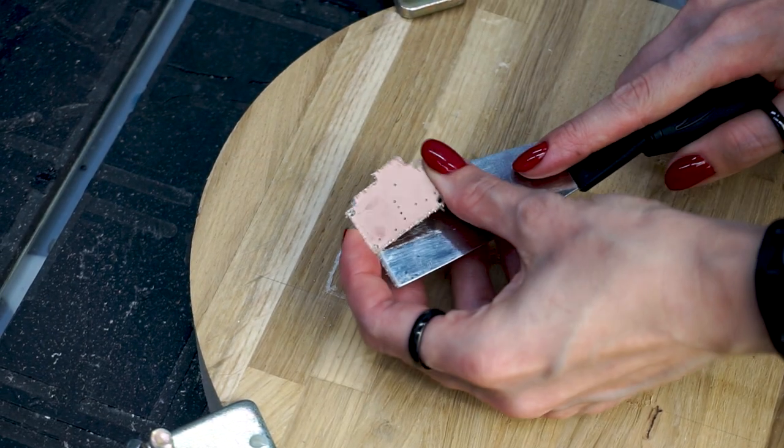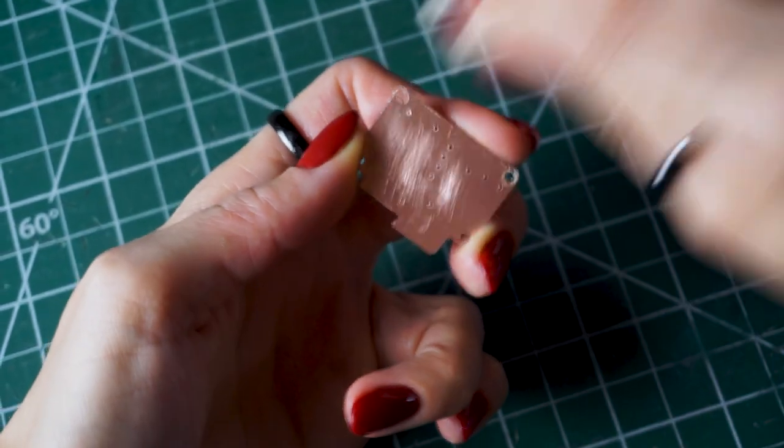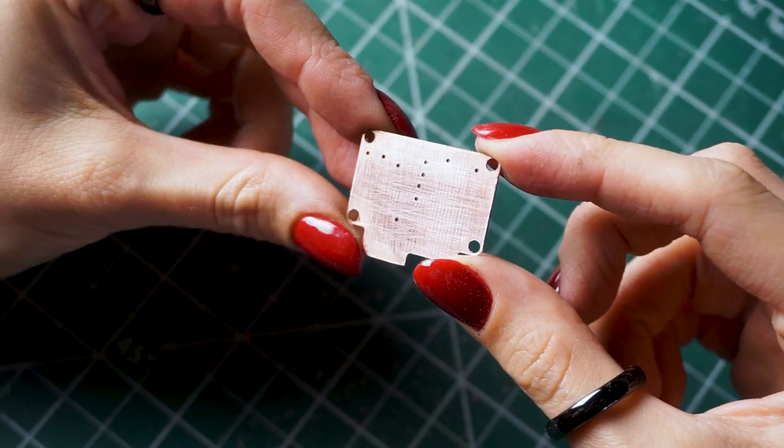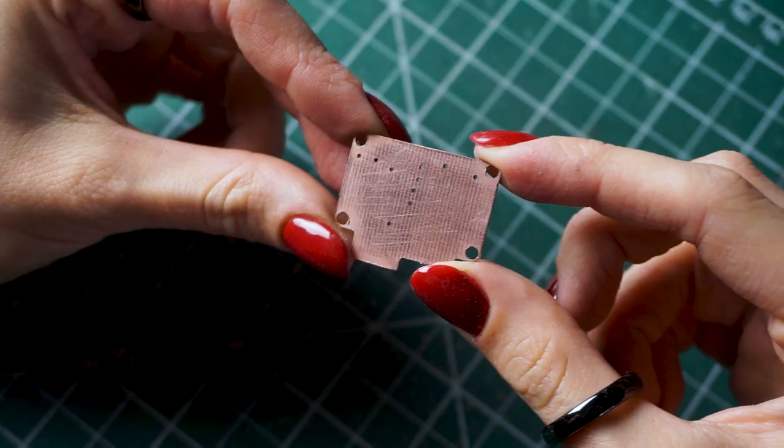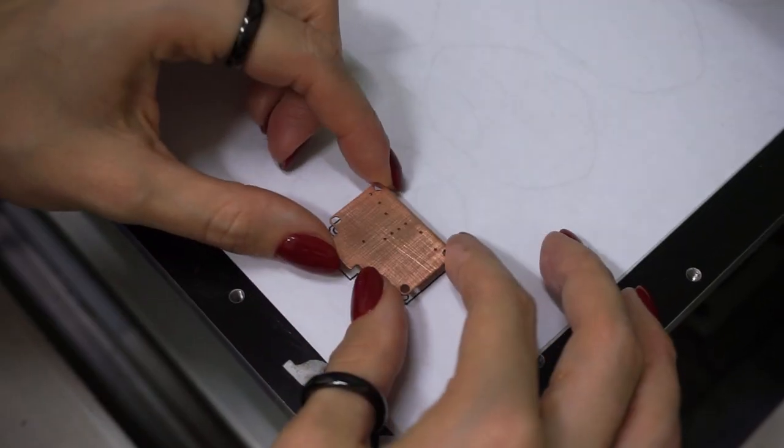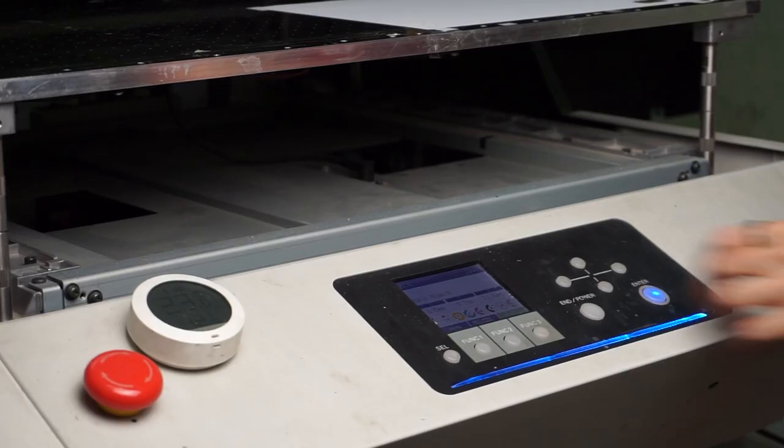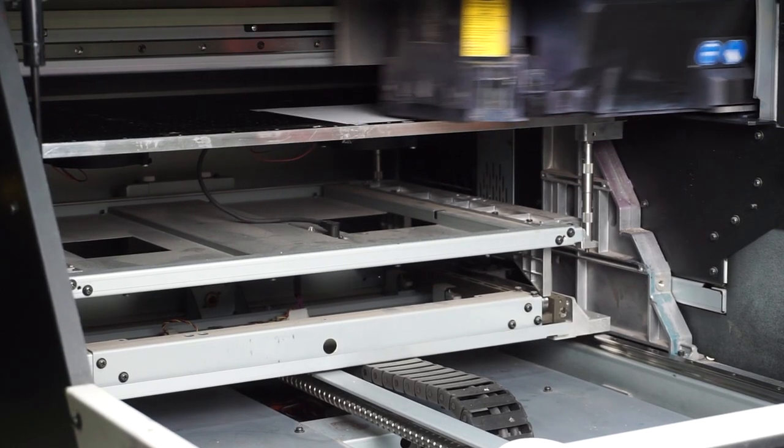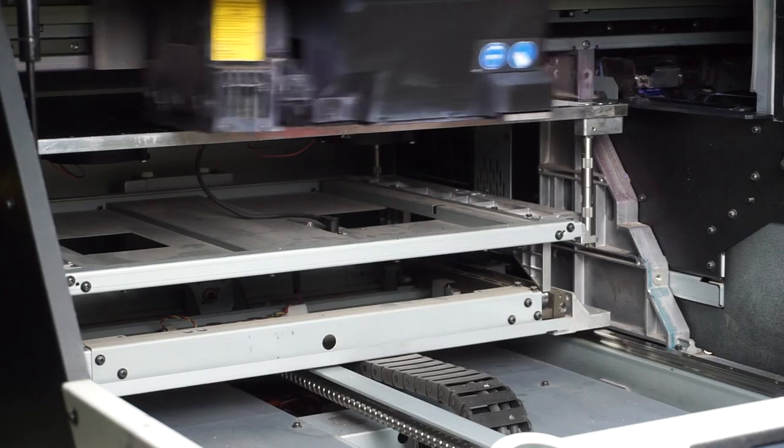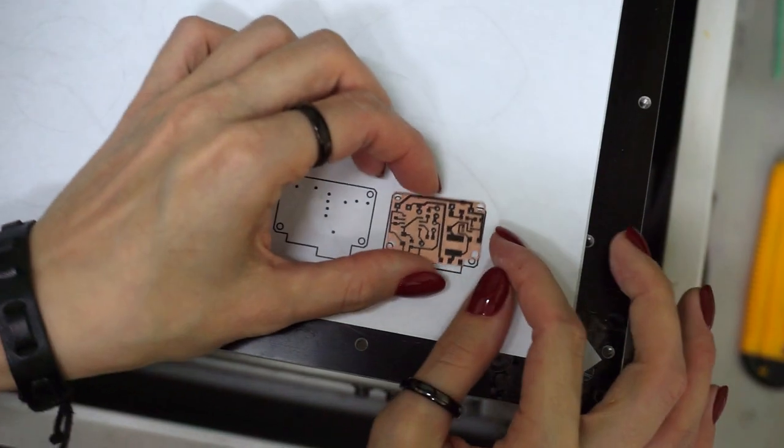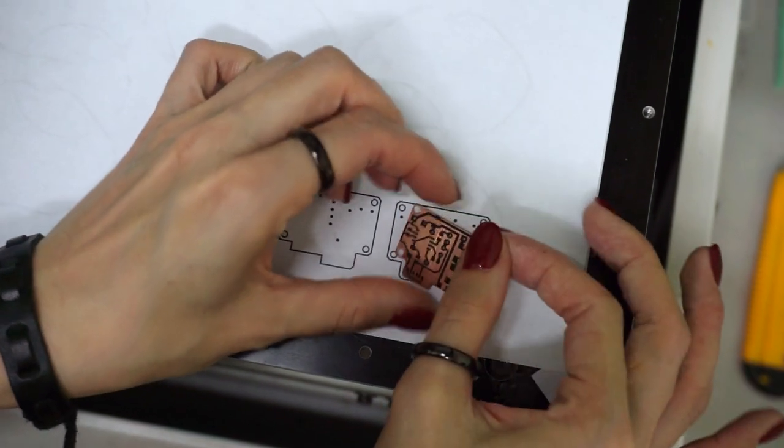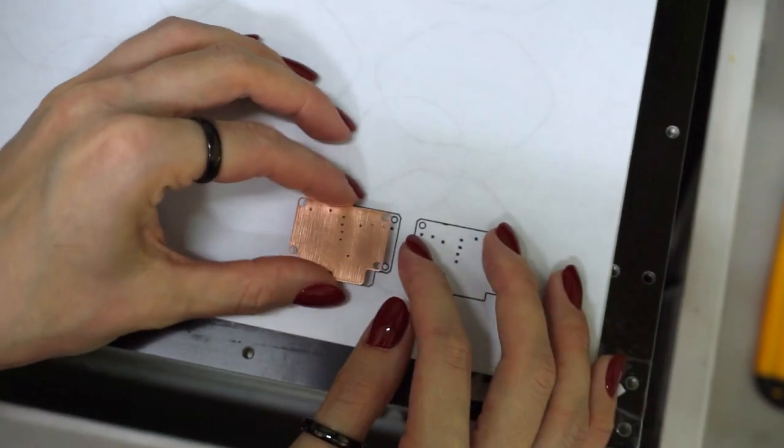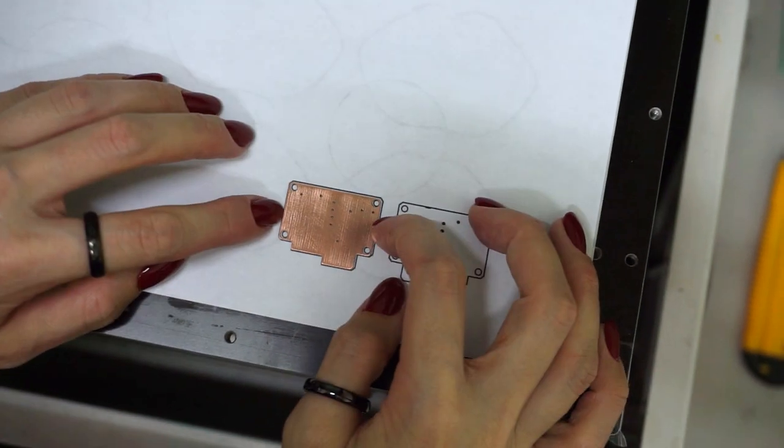After milling, I remove dioxides with sandpaper and move on to printing the tracks. I do this with a UV printer simply because I have one and it's more convenient for me. But there is no fundamental difference in how to apply the mask. You can even draw it with a marker by hand.